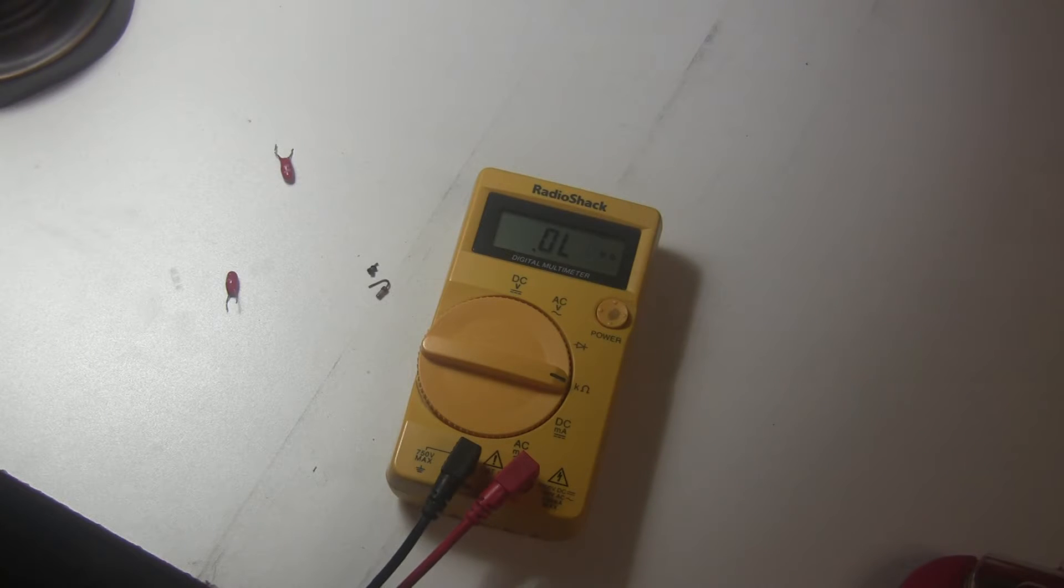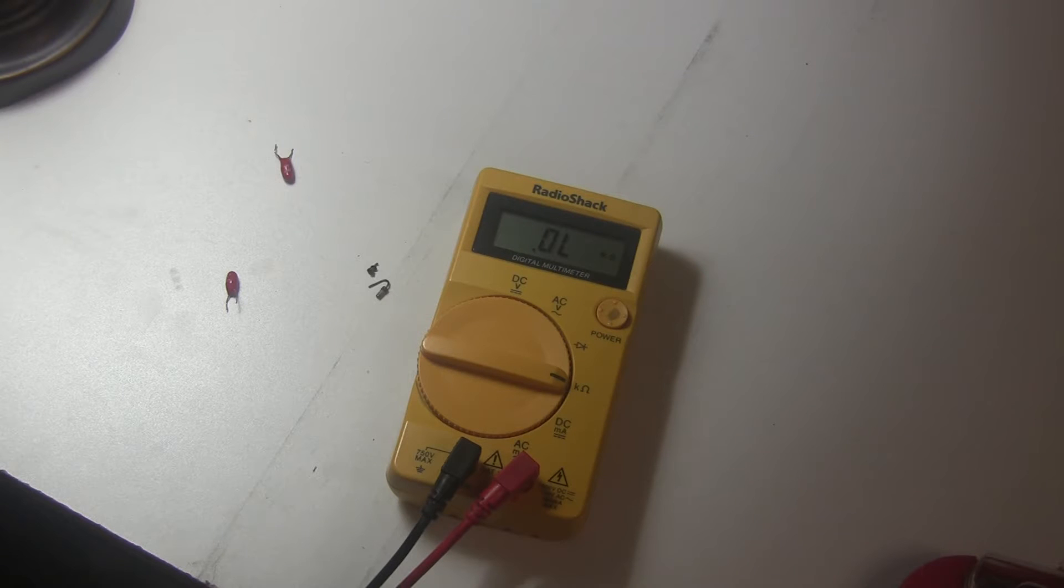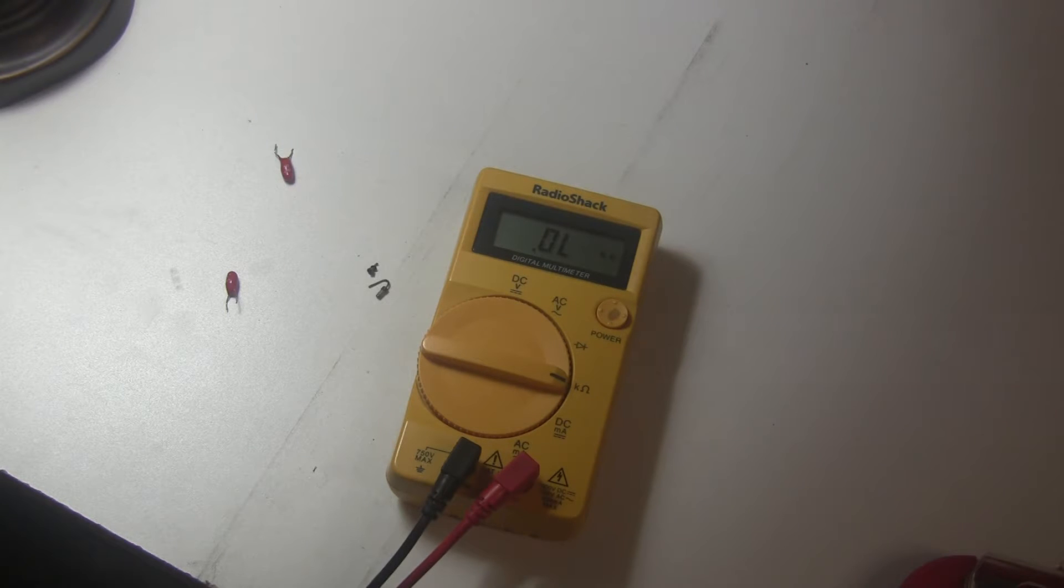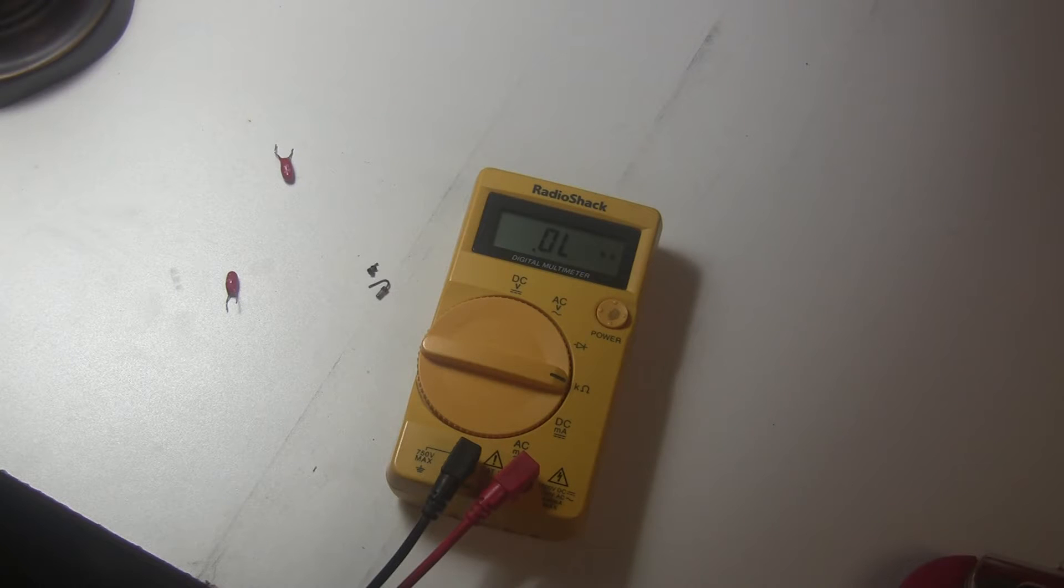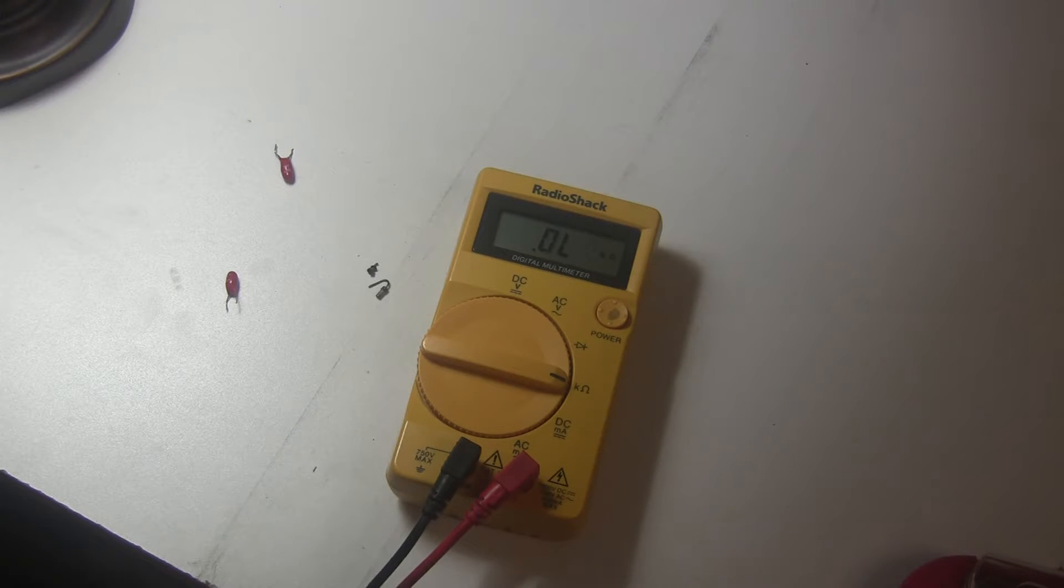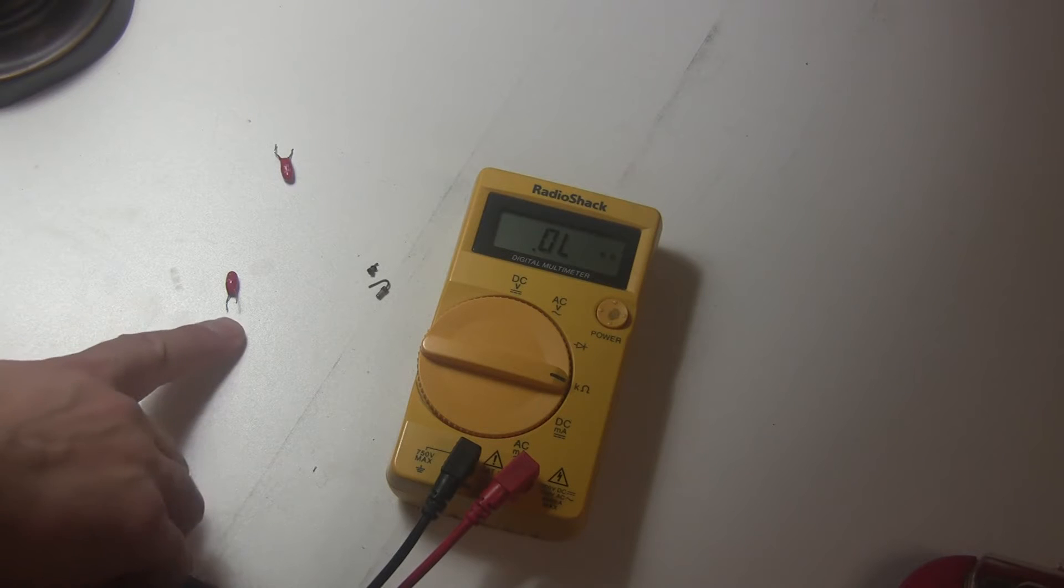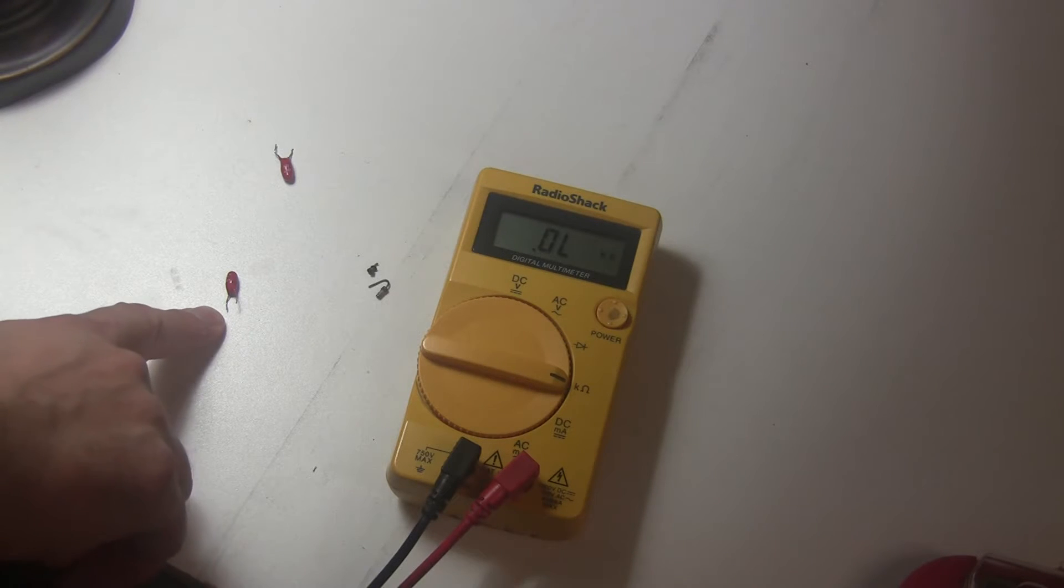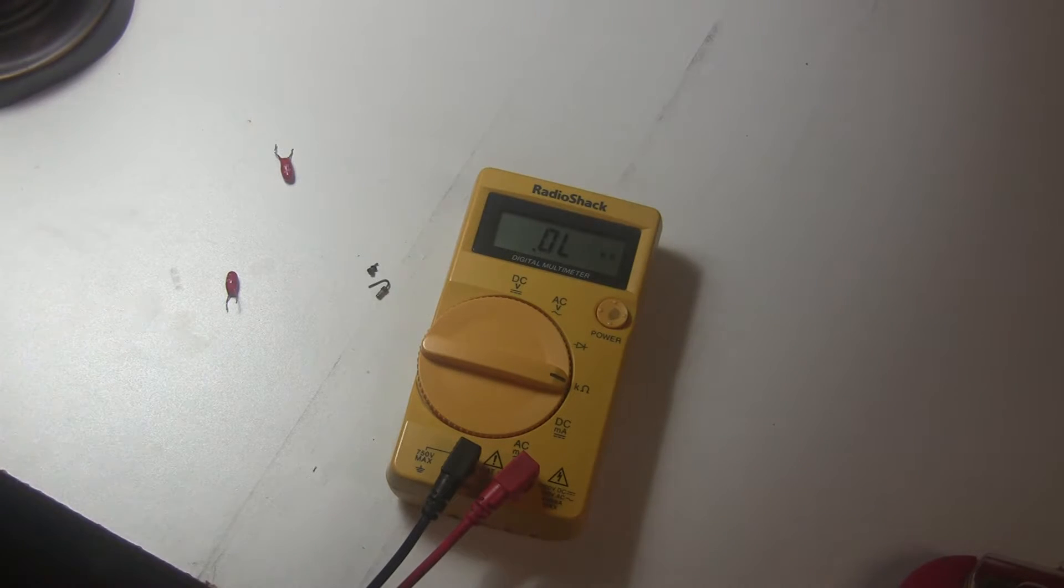Because this is a common failure mode on the ARPs, these blob capacitors, the tantalum capacitors, we're going to continue changing out all of them even though we found one that's bad. We're not going to assume that's the only one, and we want to change them out because if one of them failed, then other ones will too. On the ARPs, I replace all of these capacitors with new capacitors to avoid these kinds of problems in the future.